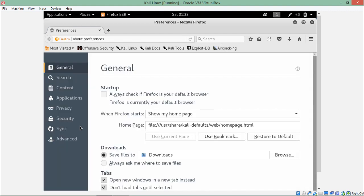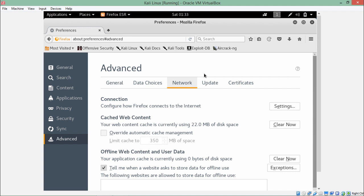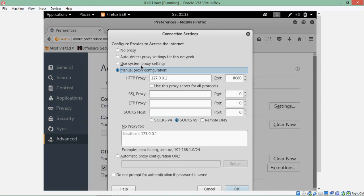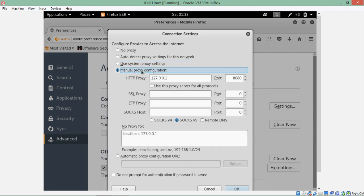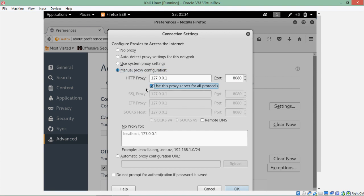In order to configure the browser, go to preferences, then advanced, and here is the network settings. We have to configure the network settings. By default when you open the settings it will show 'use system proxy.' We have to click on 'manual proxy configuration' and fill in the IP address of Burp Suite along with its port number. Select 'use this proxy server for all protocols' and click OK.